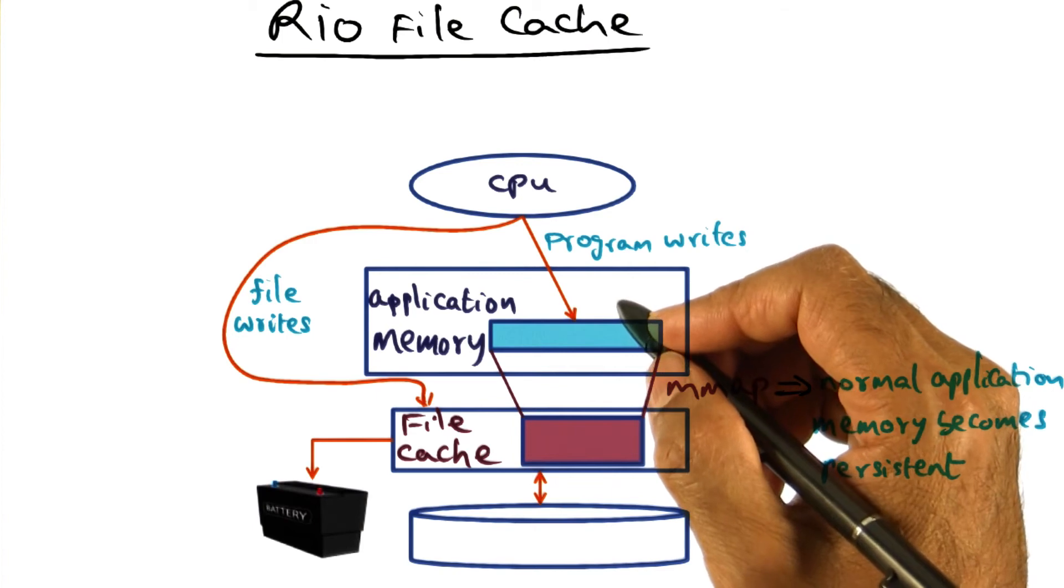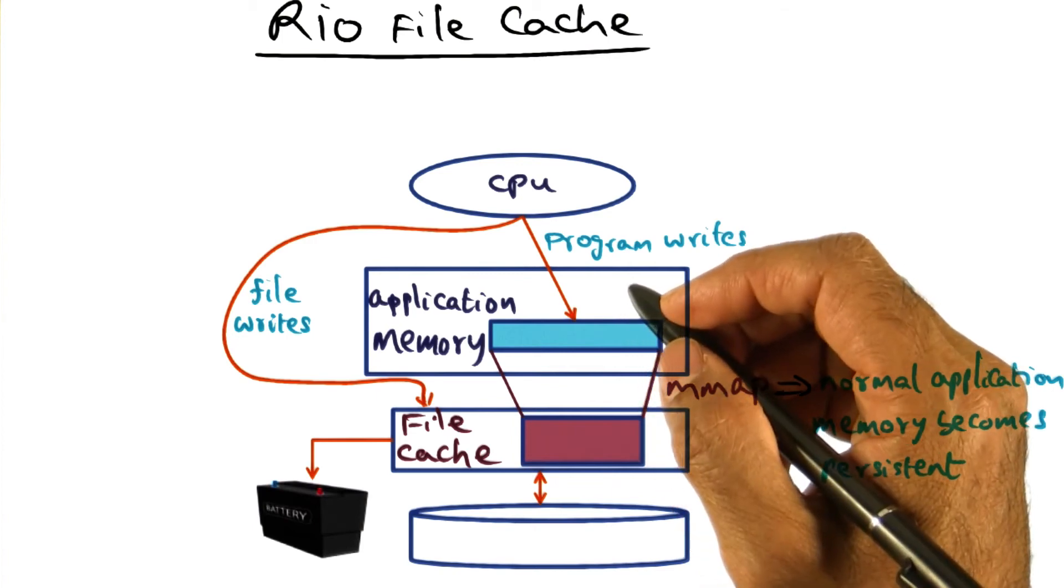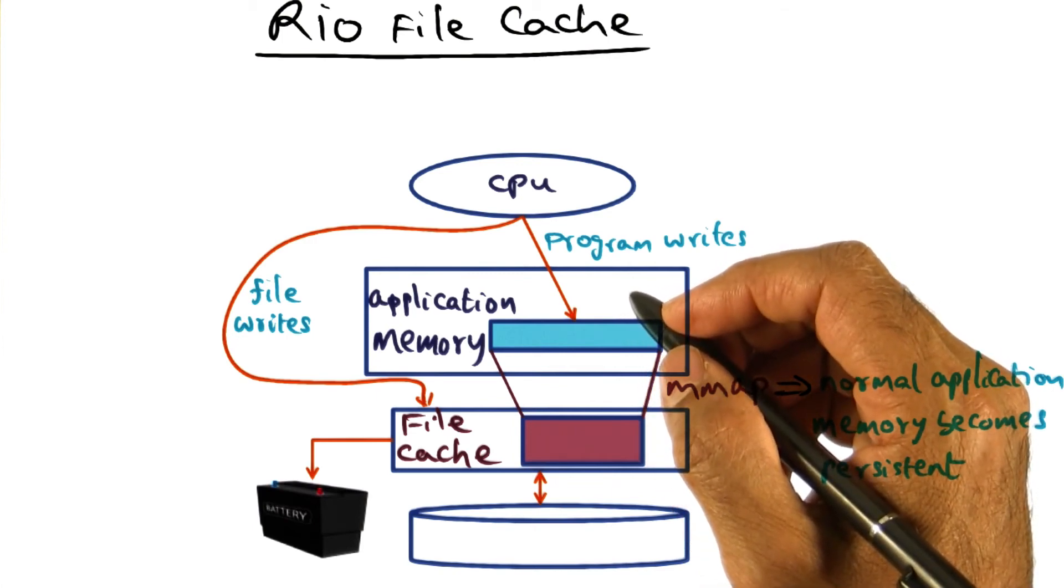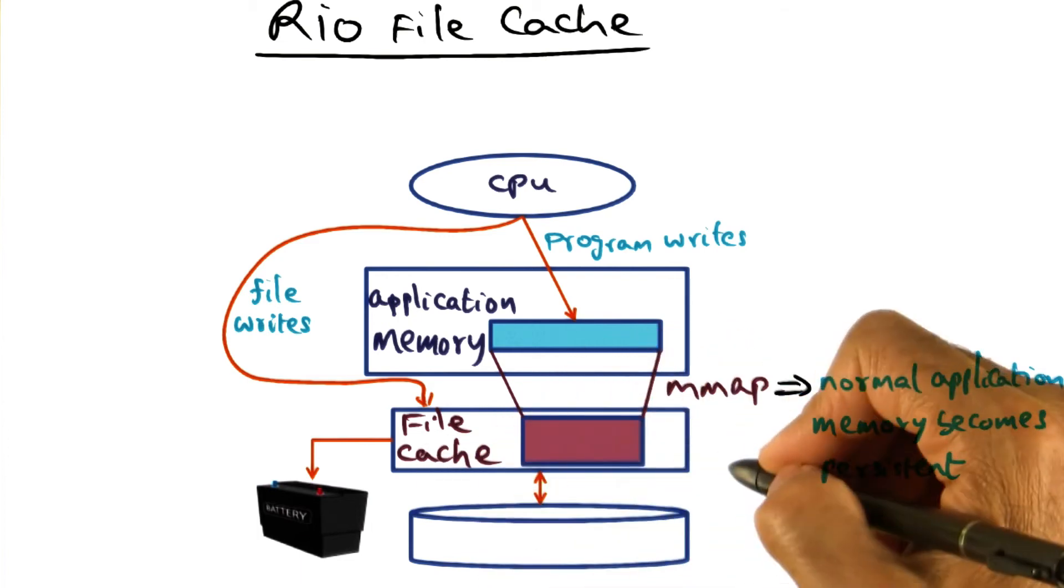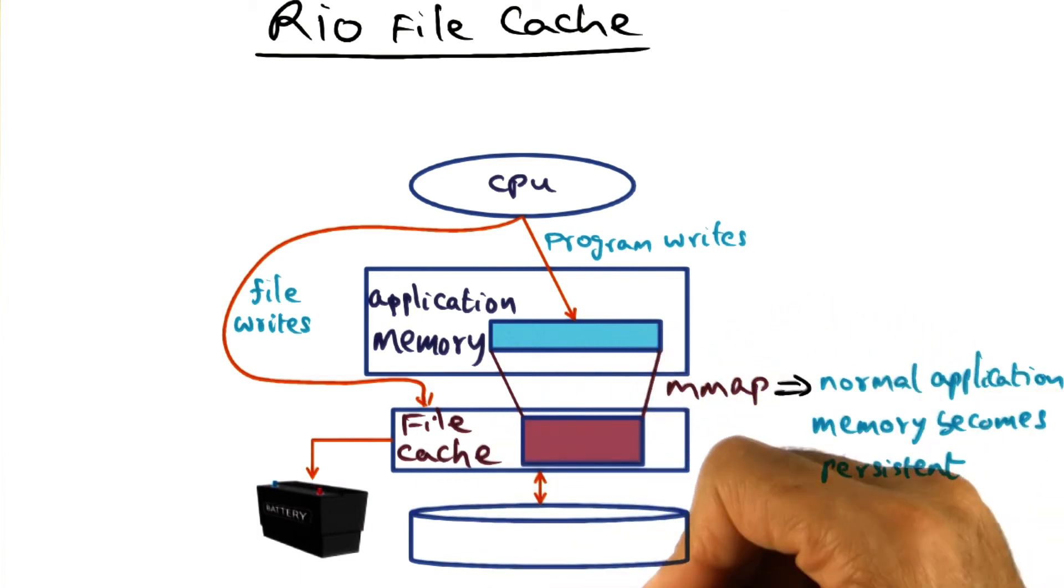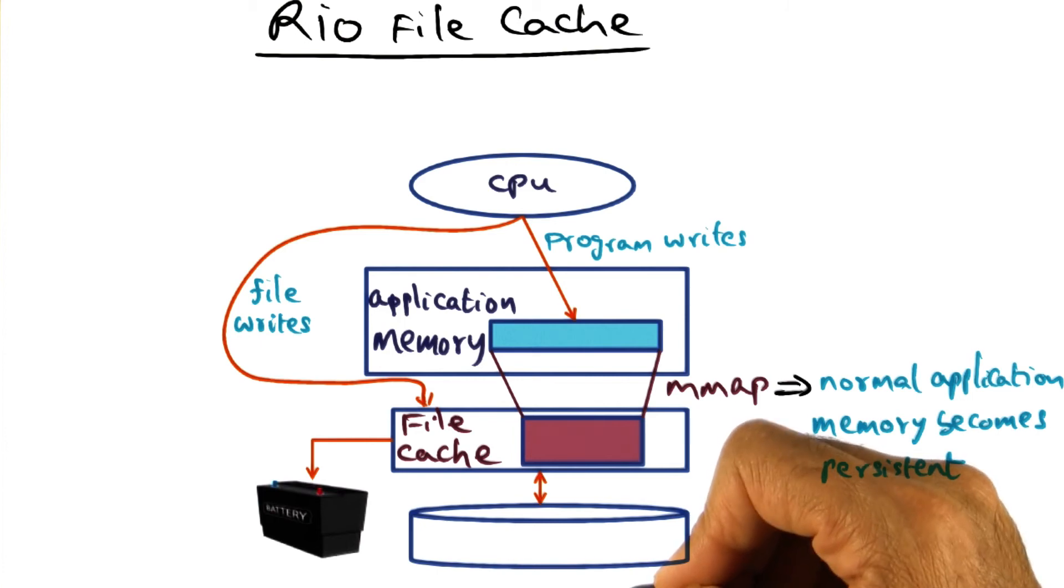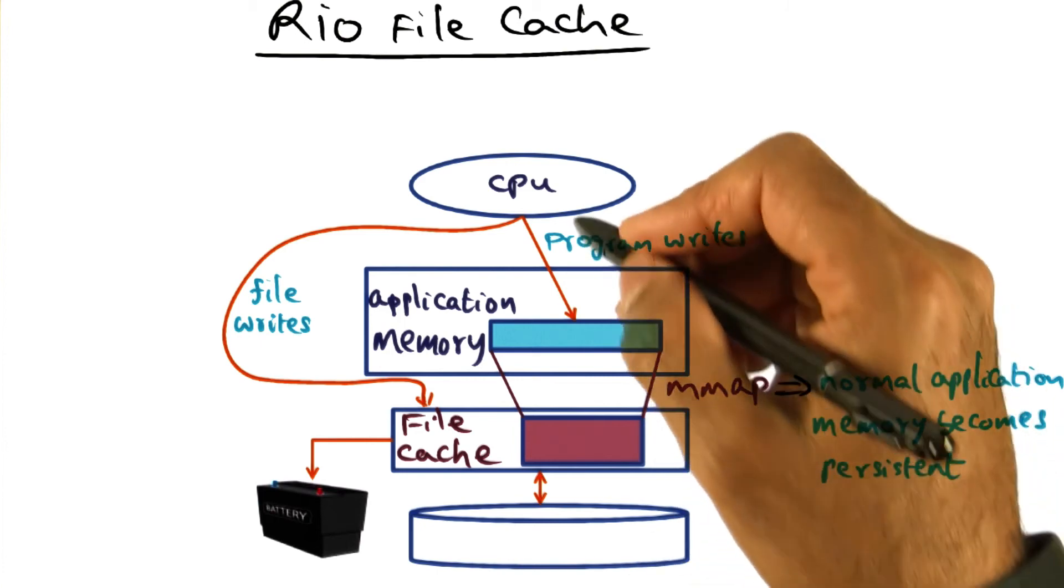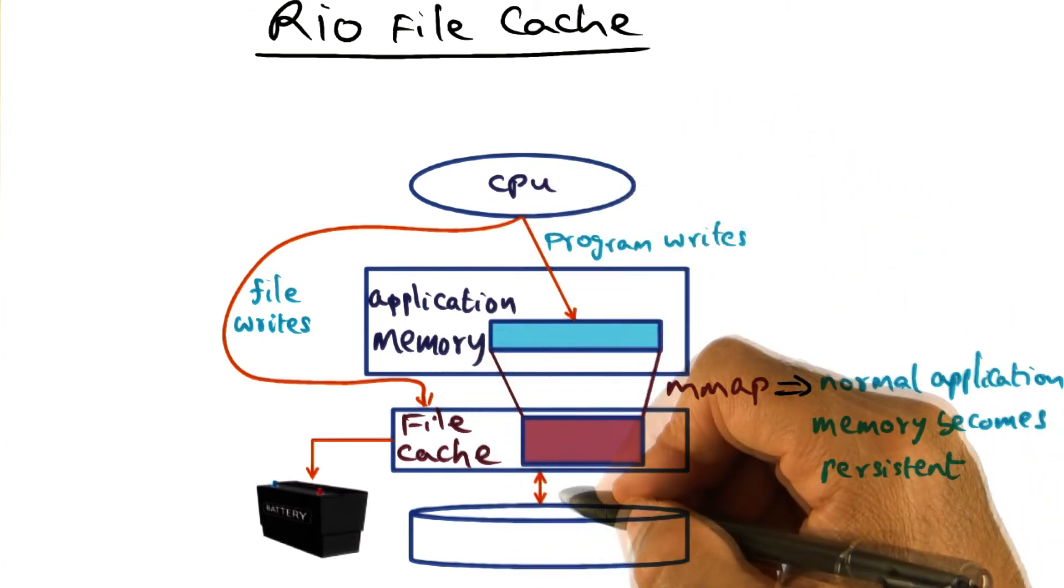So if there is a system crash, whether it is a power failure or software crash, the file cache data in memory is going to be written out to the disk for recovery. And so the upshot is no synchronous writes are needed to the disk anymore.